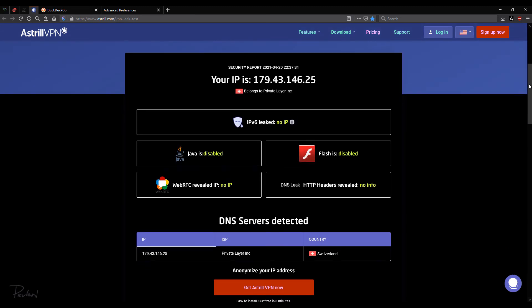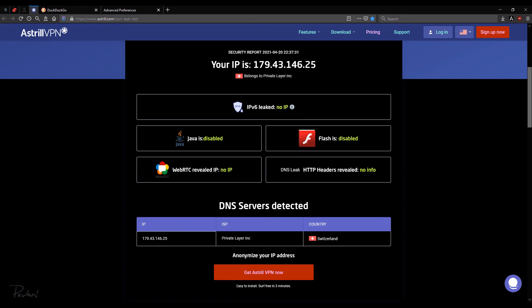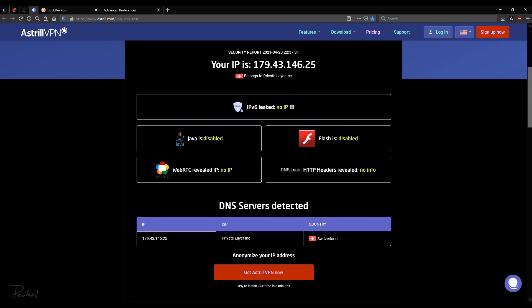Okay. And here's the security report. Your IP is the same as before, privately incorporated. So that's good. Okay, so IPv6 leaked, no IP. That's good. Java is disabled. That's good. Flash is disabled. That's good. WebRTC revealed IP, no IP. So that's good. And DNS leak HTTP headers revealed no info.